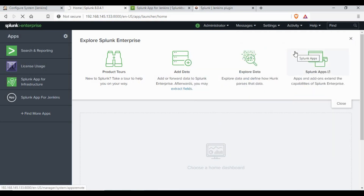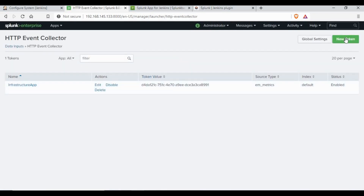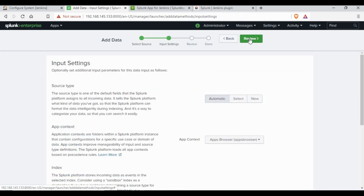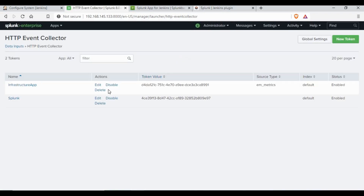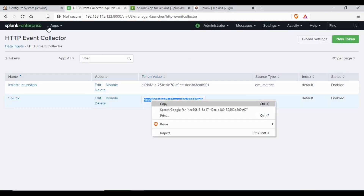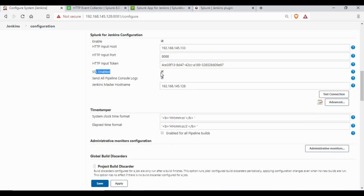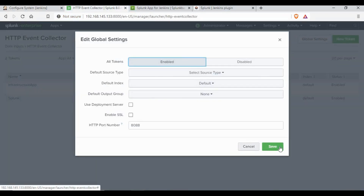Now we need to create a data input. Go to Settings and Data Inputs, and create an HTTP Event Collector. Click on 'New Token', enter a name, click Next, and follow through the steps. This creates a data input and gives us a token number. Copy the token and use it in the Splunk plugin in Jenkins. I'm selecting SSL disabled because I have disabled that in the HTTP Event Collector global settings as well, since my test system doesn't have SSL enabled.